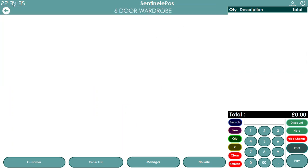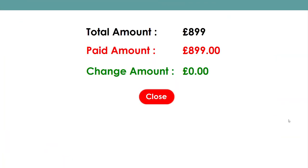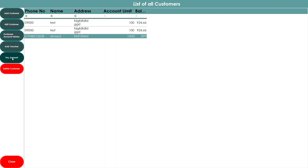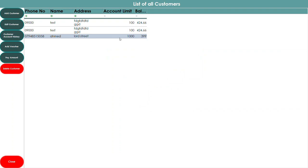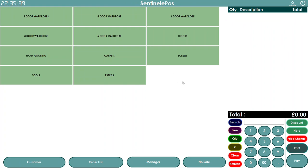Once the customer is created, double-click on them to take an order. For example, an order of £899 — when finishing, select 'Not Paid' to record it as a credit transaction. This £899 will be recorded as a balance against the customer. Later, when the customer comes to pay, go to Pay Amount, enter the payment — say £500 by credit card — and the remaining £399 stays as a balance. You can also view the full customer account history showing all invoices and payments made.